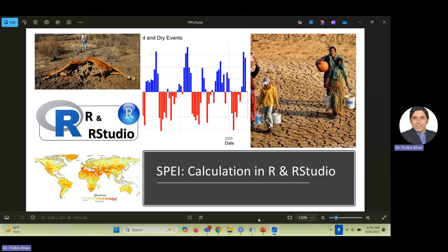If you missed that video, the link is given in the description. Just go and click to learn about the theory, the concepts, the calculation — the theoretical background of this drought index — and the advantages of SPEI compared to SPI. If you know that, you can explain and interpret your results; if you don't know the theory, it can be difficult to interpret your output properly.